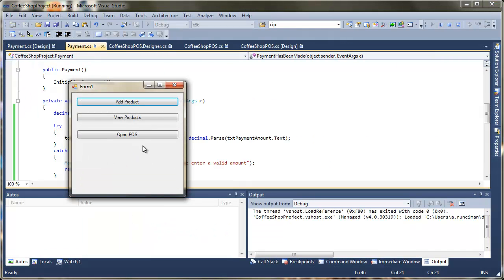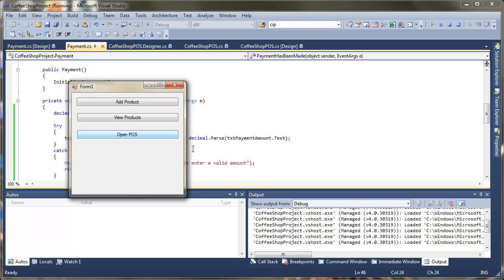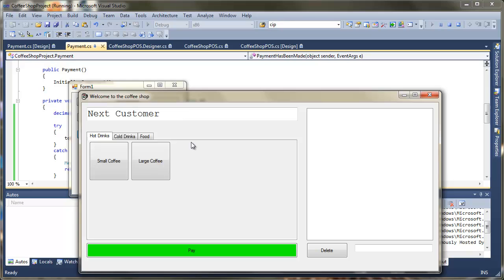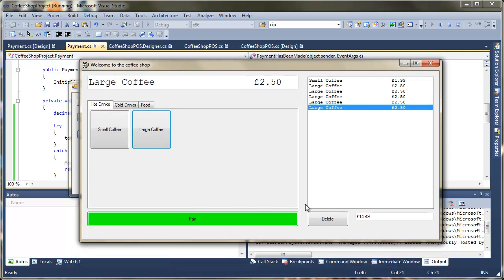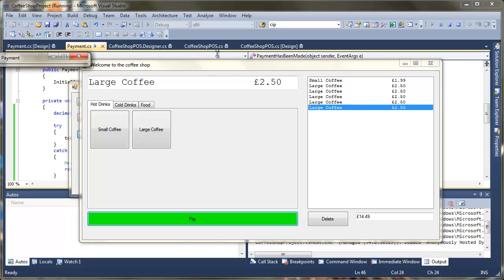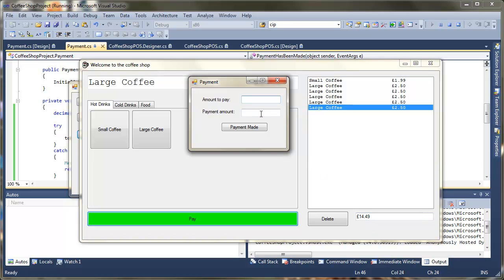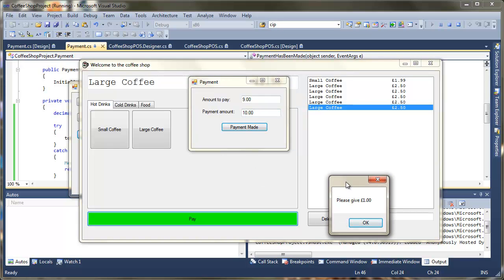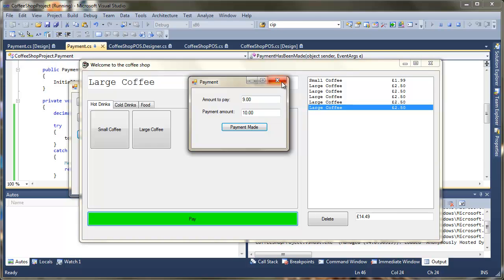Let's test this by opening the point of sale, adding a couple of products, and pressing Pay. One issue is the amount to pay isn't coming across onto the form yet, so we need to address that. But entering £12 as the amount to pay and £3 as payment reduces the amount to pay correctly. Then paying £10 shows 'Please give £1 change' — the event is being generated. We just need to get that value appearing on the form automatically.